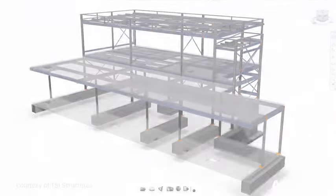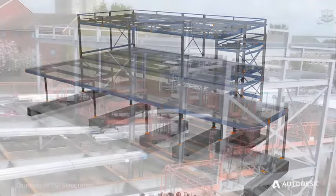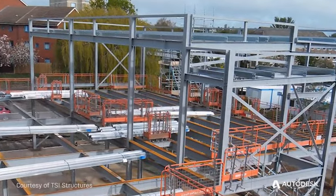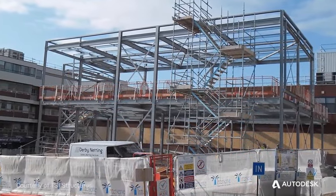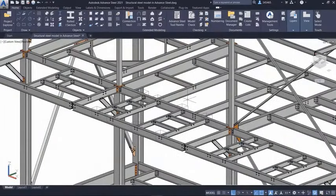This helps project teams streamline design-to-detailing workflows to increase the accuracy and predictability of fabrication and field installation.